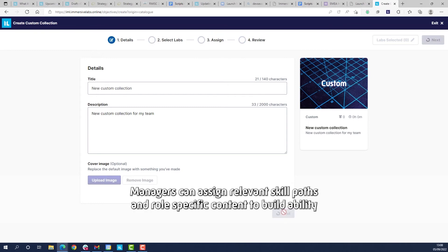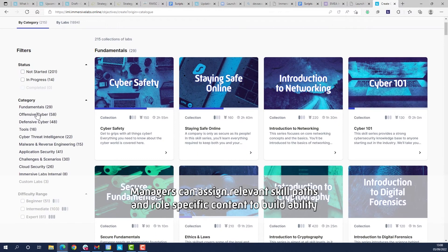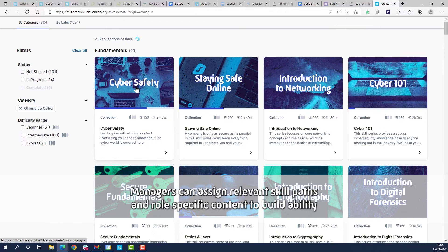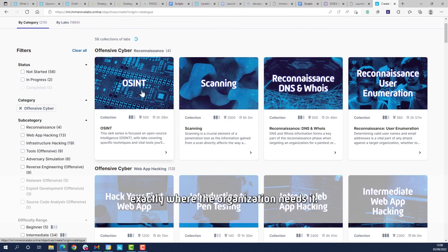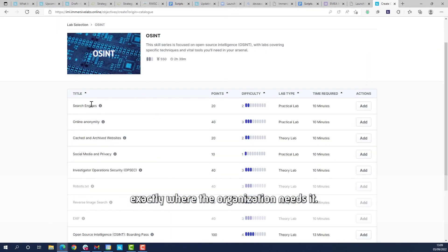Managers can assign relevant skill paths and role-specific content to build ability exactly where the organization needs it.